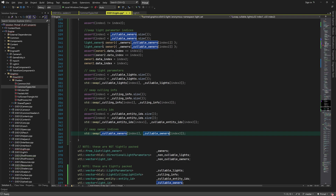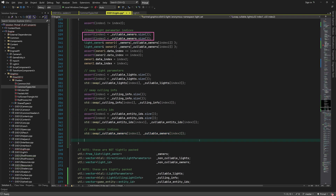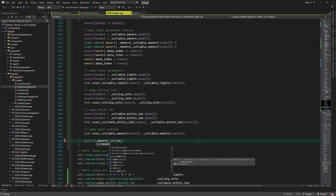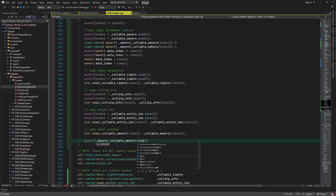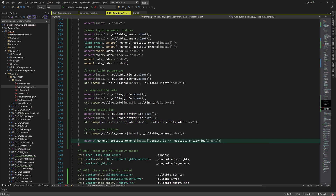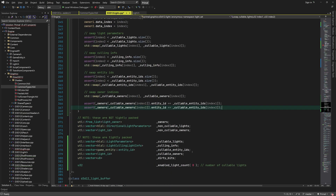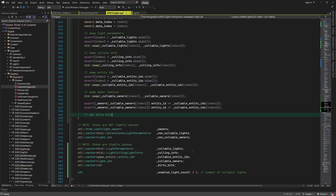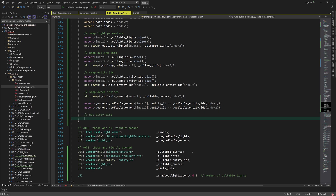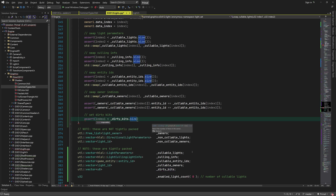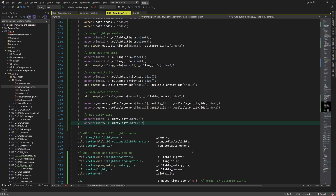Note that we already did the assertions for owner IDs, so we don't repeat those. However, I do add assertions to make sure that all indices are consistent. At the end we set dirty bits flags for both entries because they both need to be updated in all frame buffers.